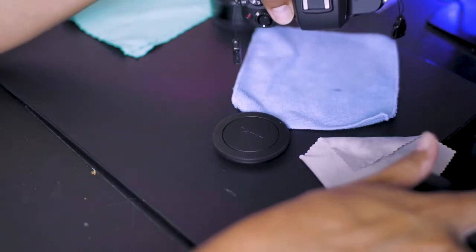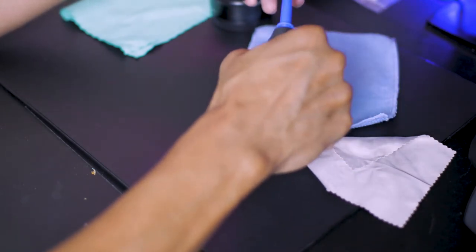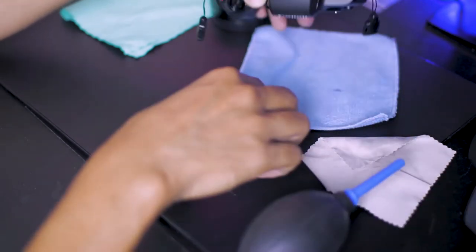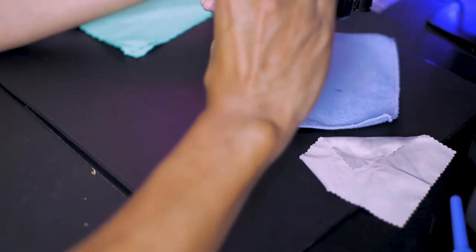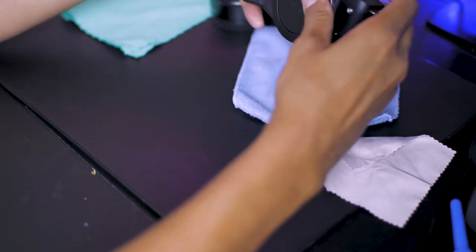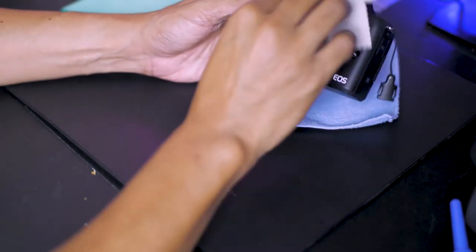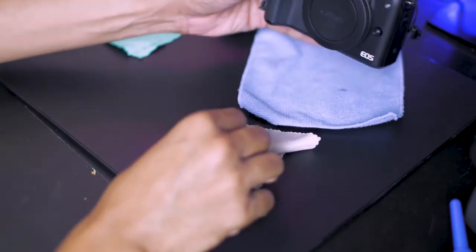Blow some air into the sensor and the body cap. Making sure both are clean and close the body. Some final wipes and then storage.